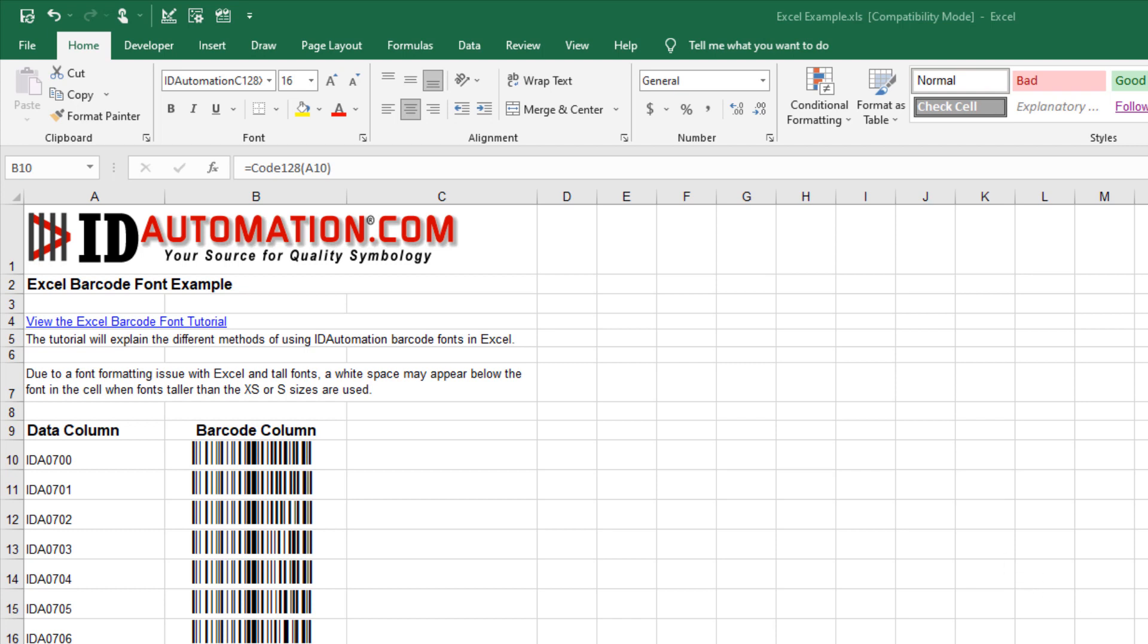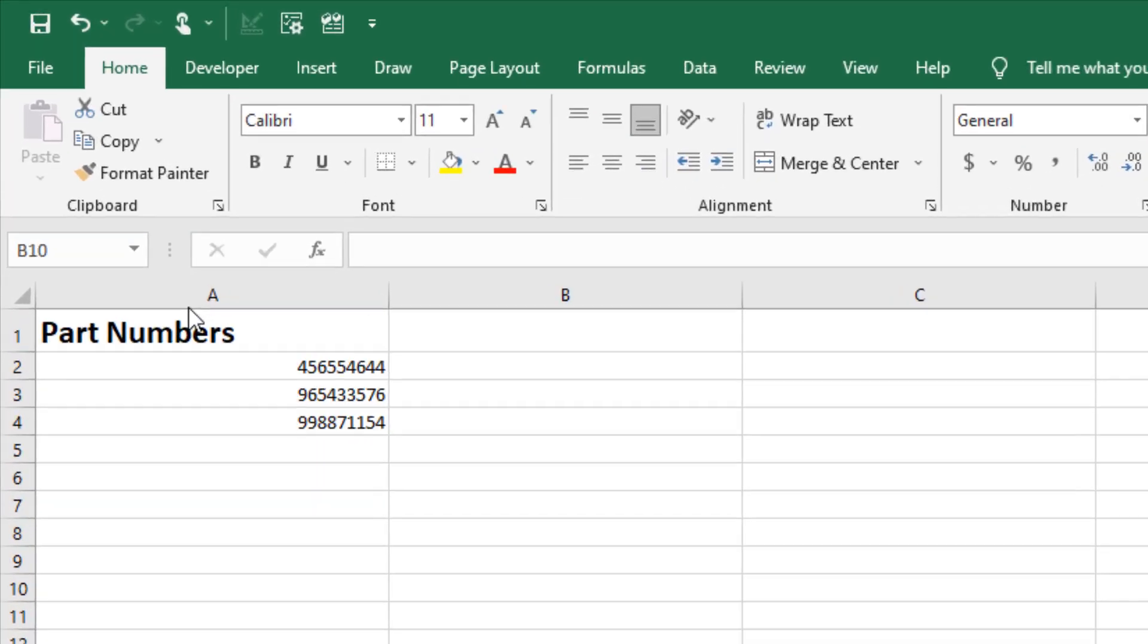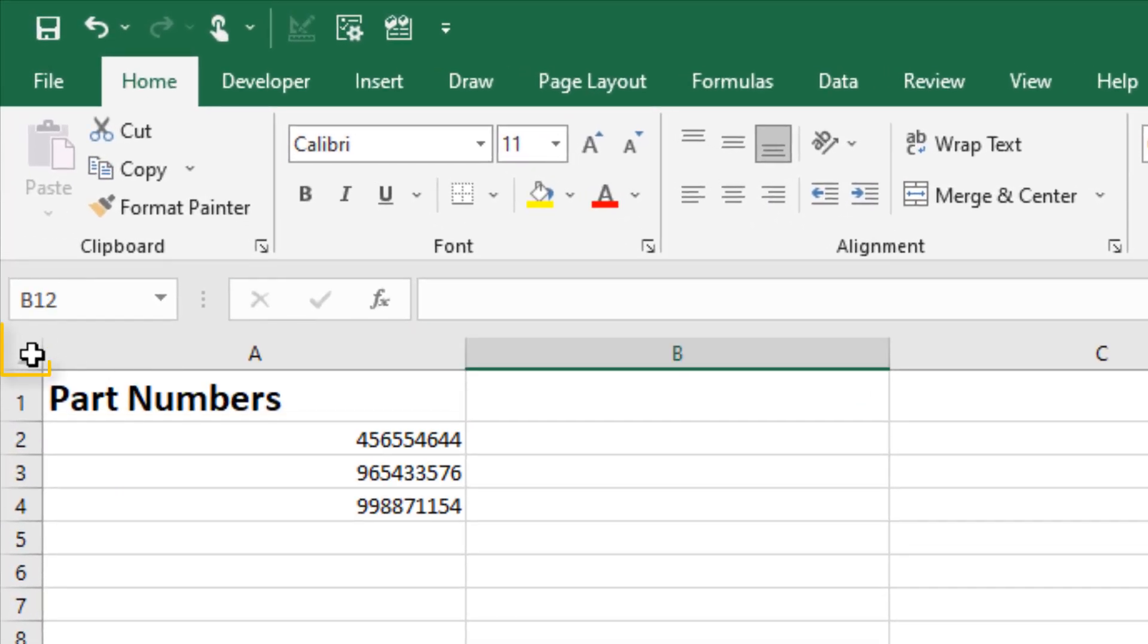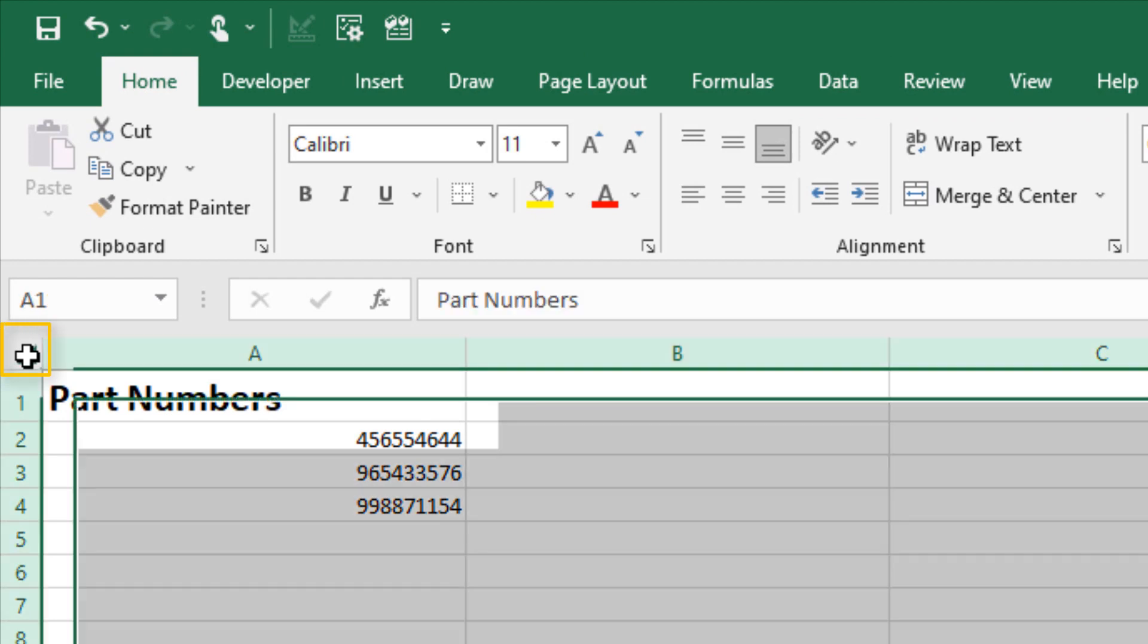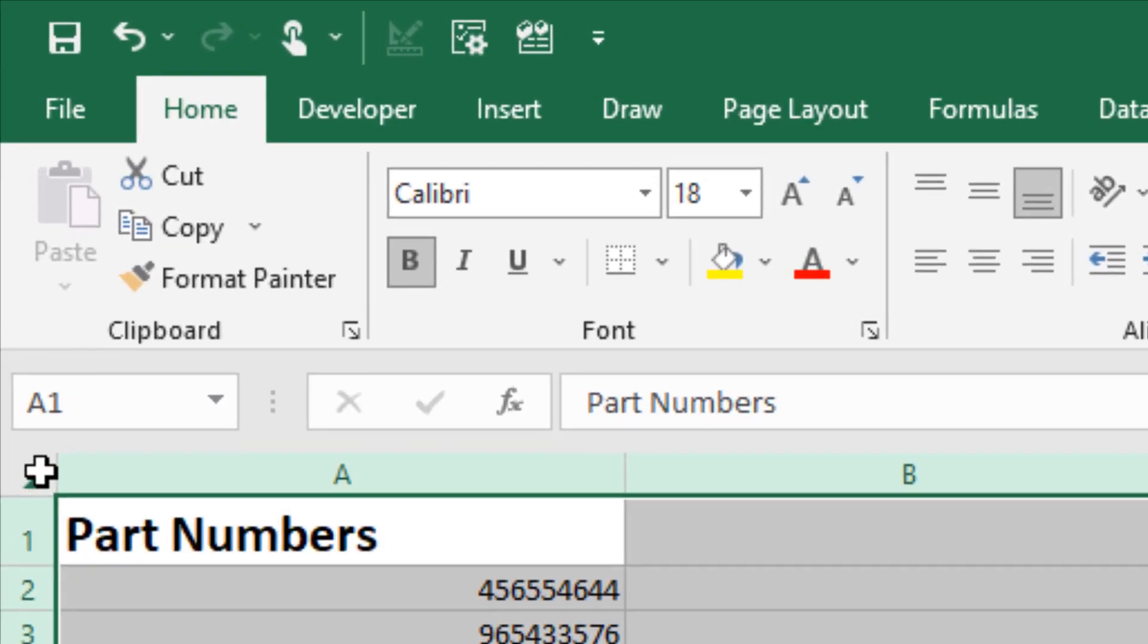In Excel, access your working spreadsheet. At the top left corner, click between the row and column identifiers to select the contents of the spreadsheet. Select Copy.